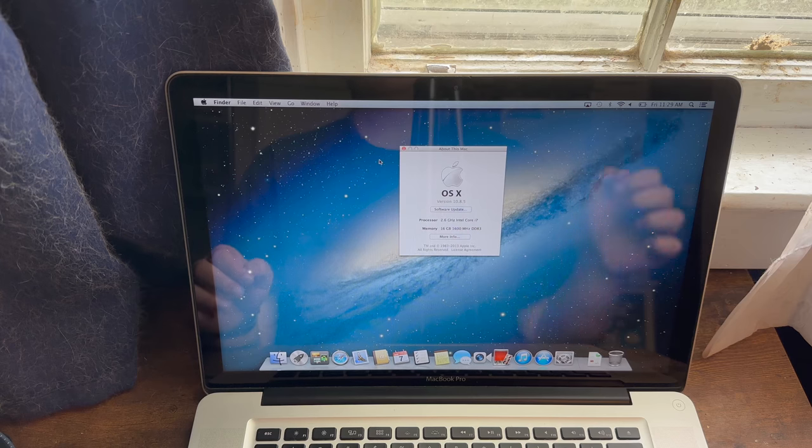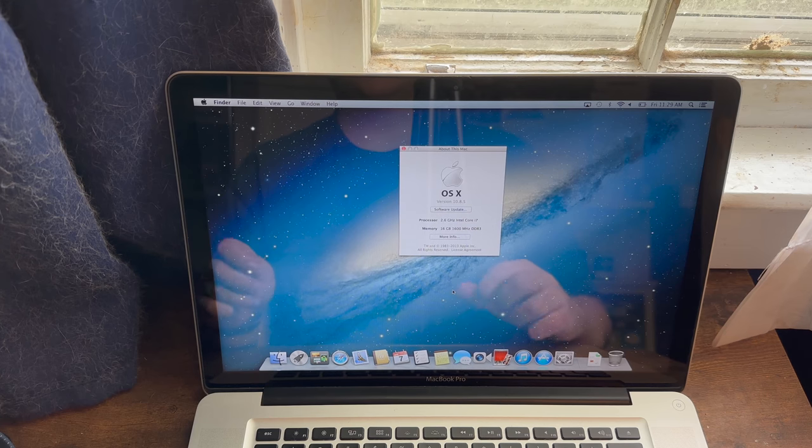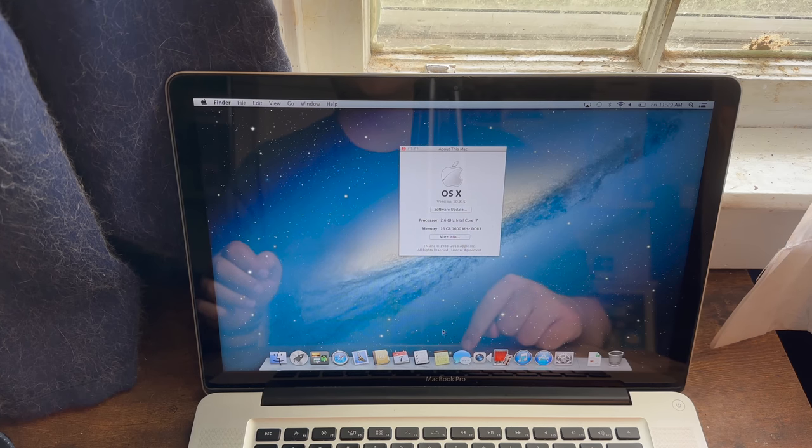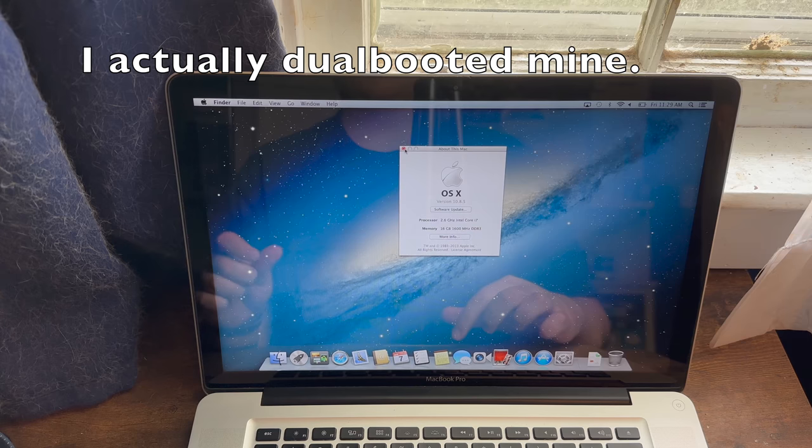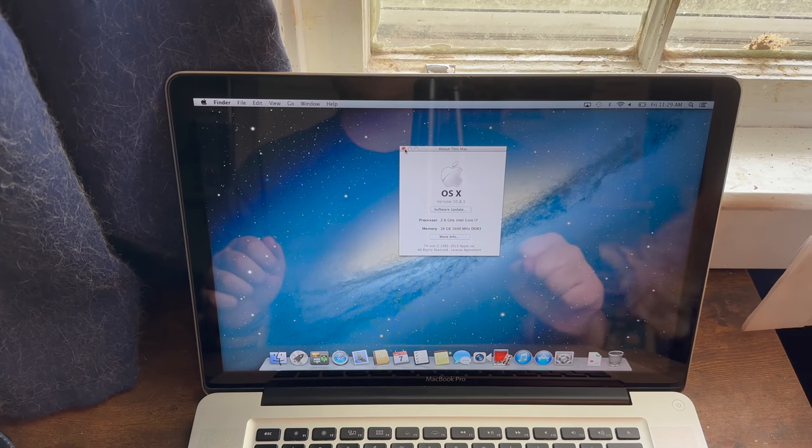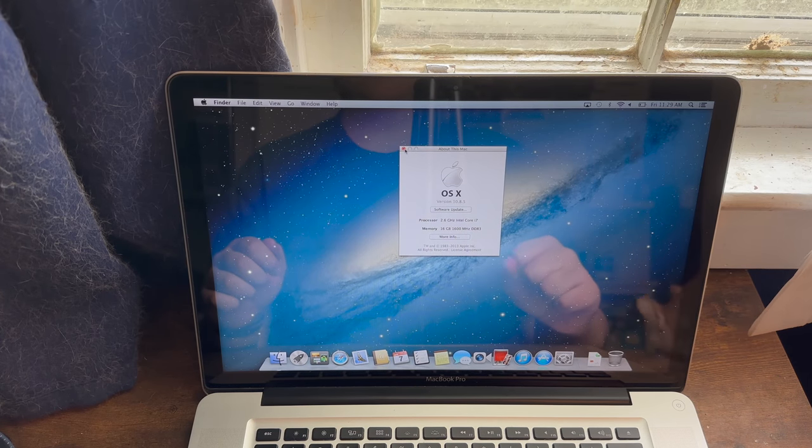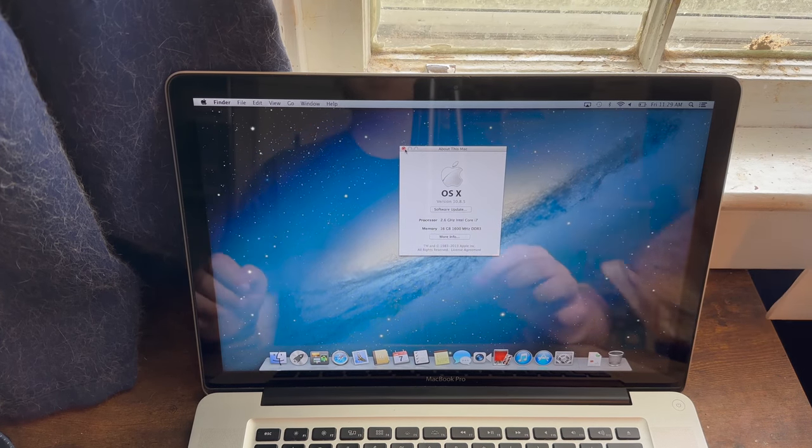Now, as you can tell, I successfully downgraded my 2012 MacBook Pro to OS X 10.8.5, and hopefully you downgraded your Mac to its original Mac OS version as well.